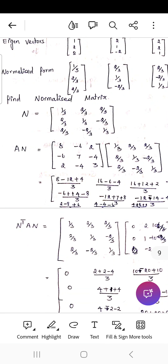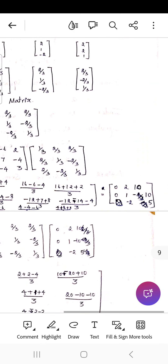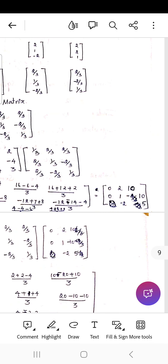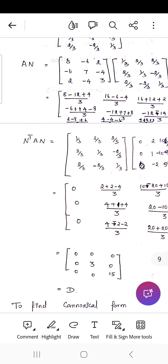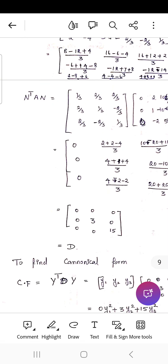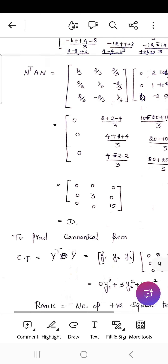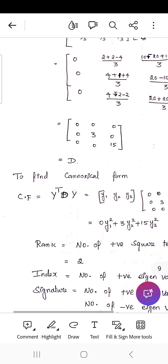Form the normalized matrix N and compute N transpose × A × N. Multiplying A × N gives an intermediate matrix, and then multiplying by N transpose yields the diagonal matrix D = diag(0, 3, 15). The diagonal entries are the eigenvalues of the given matrix.